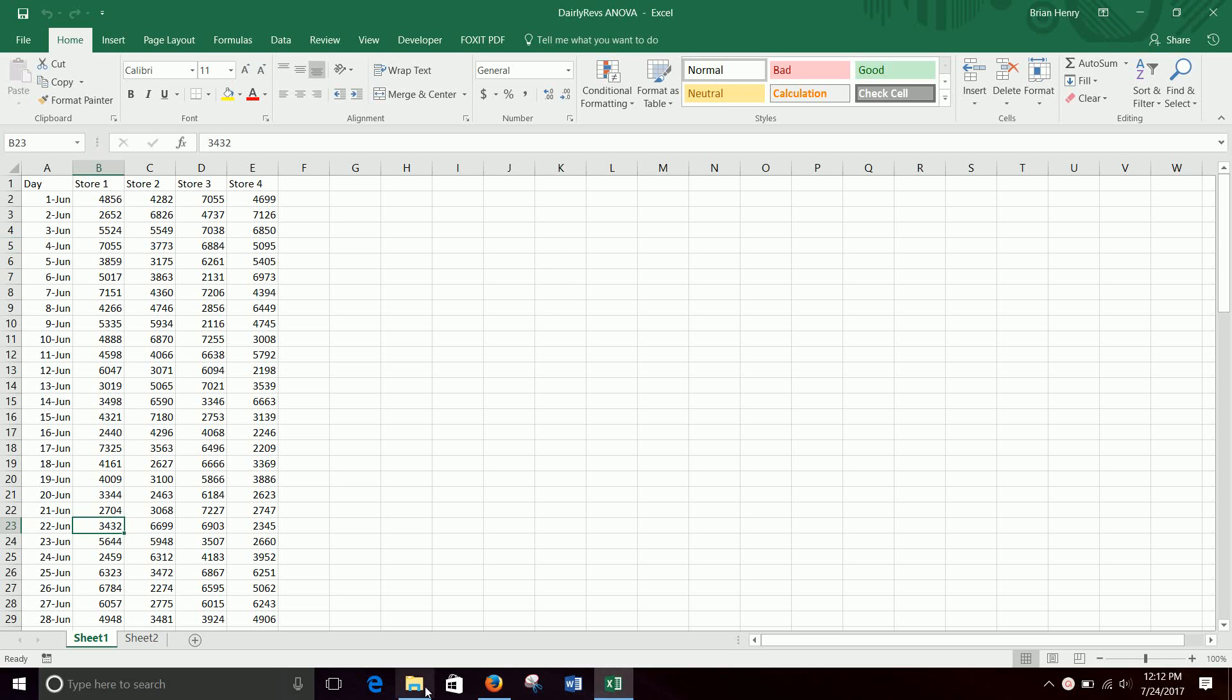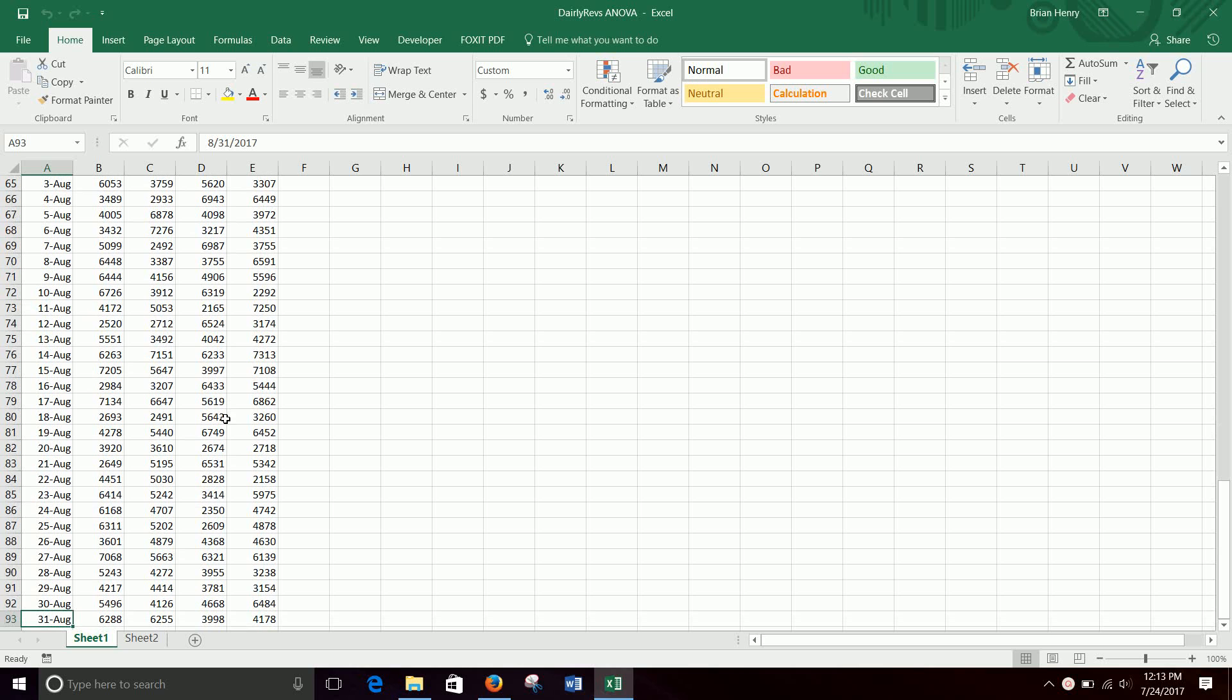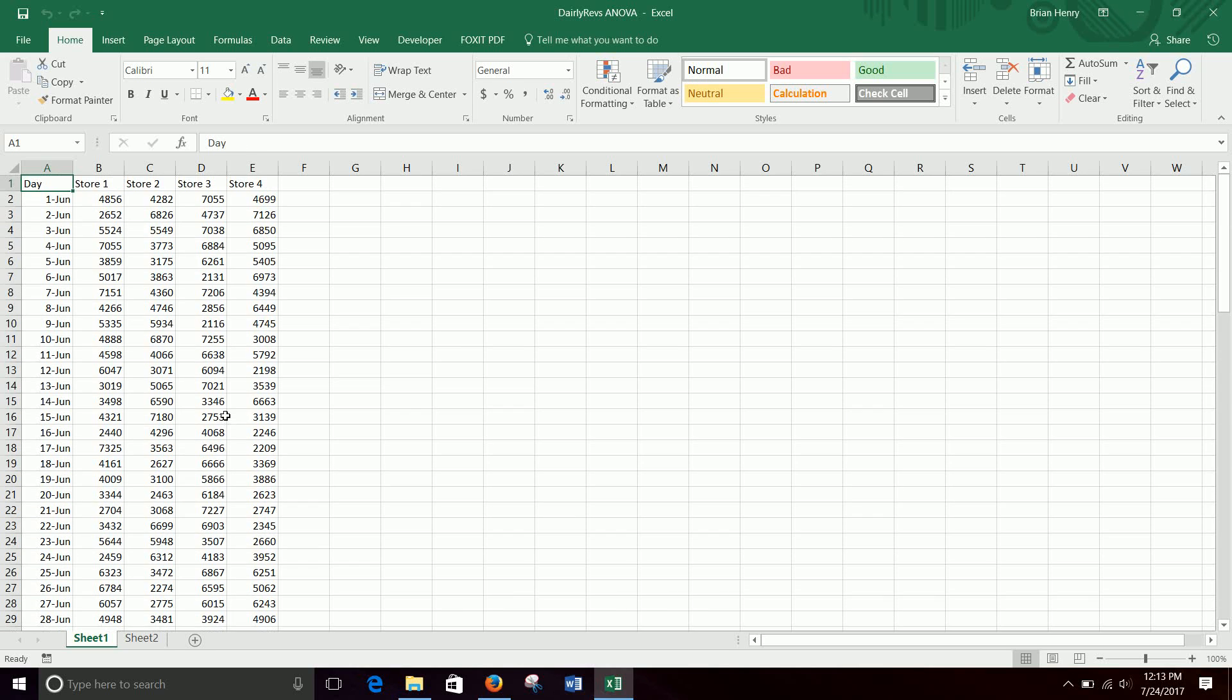So anyway, if you have data like this, I have four stores that I'm running. It looks like if we go here and jump down, we start on June 1st through August, we're looking at kind of like how our summer sales went or something like that, store by store. We can kind of test to see if the stores did similarly or not by doing an ANOVA.